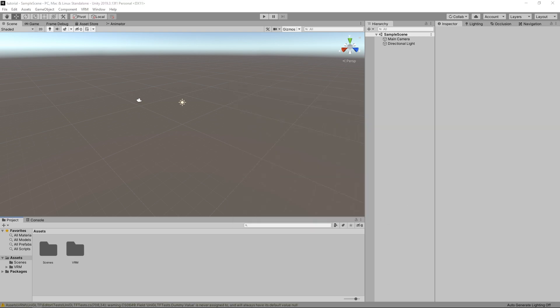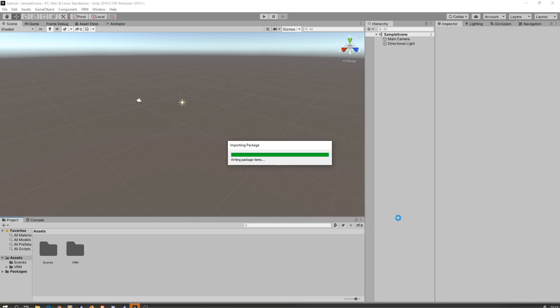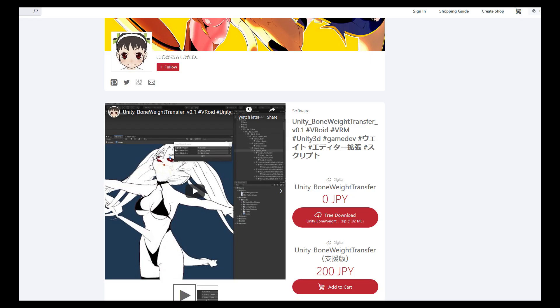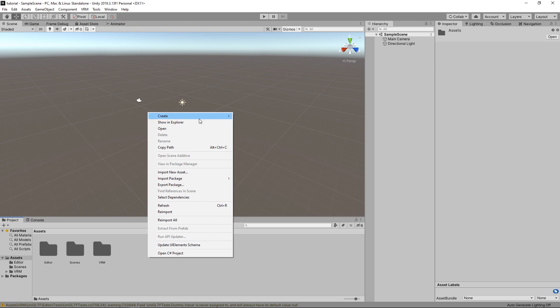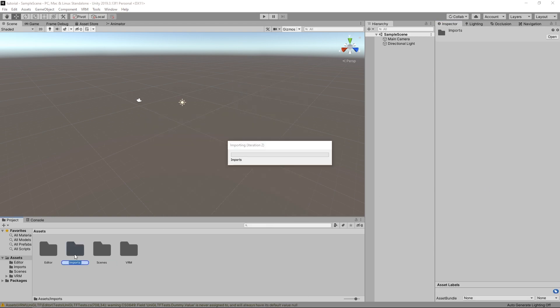Next, you need to import the BoneWay Transfer Plugin, which can be found on Shigepon's booth page. Then, create a folder inside Assets and place your VRM inside of it.